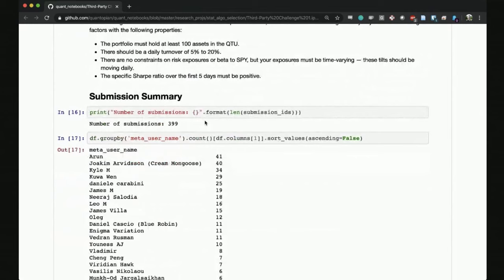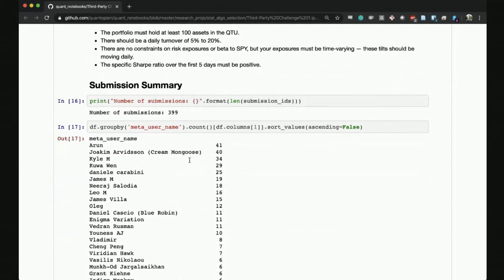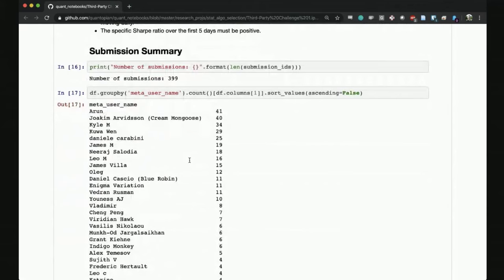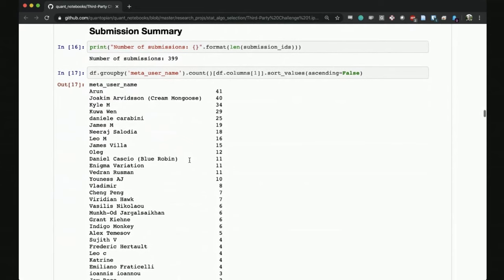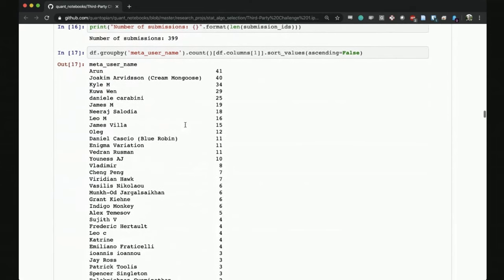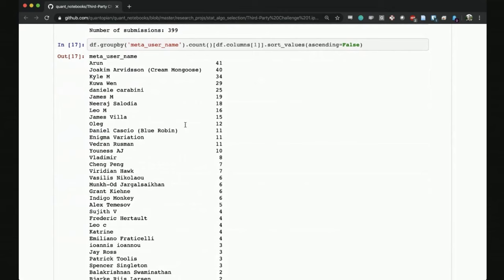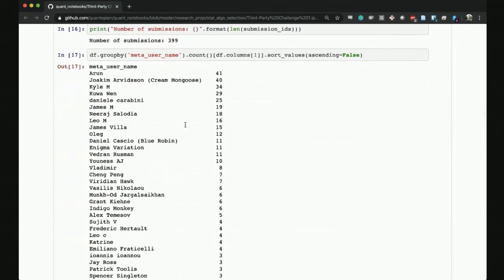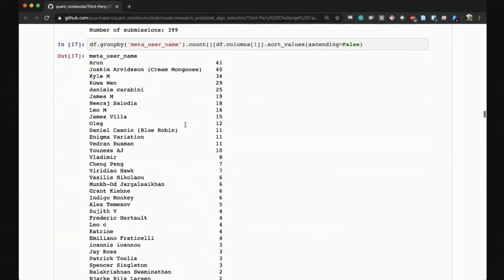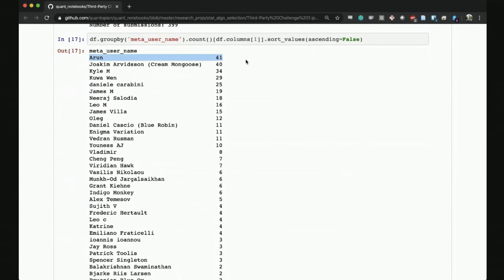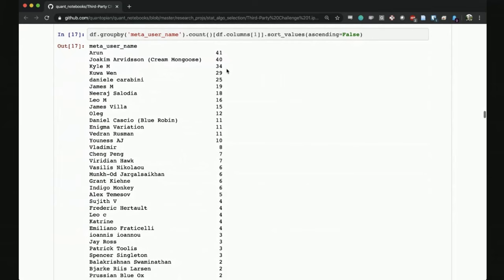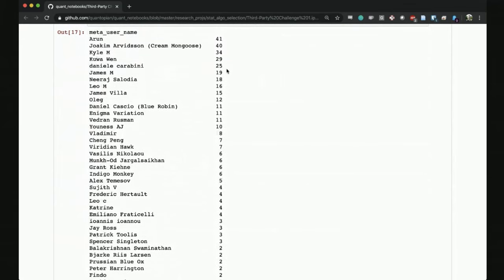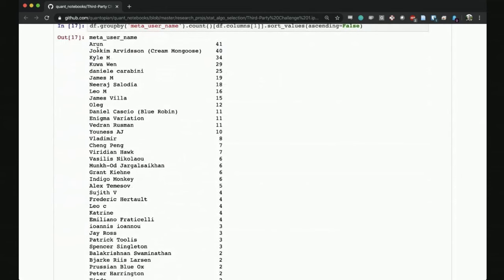Starting with some summary statistics, the number of submissions were just shy of 400, which is incredible. By far the most number of submissions we've gotten for any challenge. And not only the quantity, but as we will see also the quality of the submissions. Here is a breakdown for each individual user, how many are submitted. Arun is very active with 41 submissions, Kyle also up there. Great to see our A-team come back.